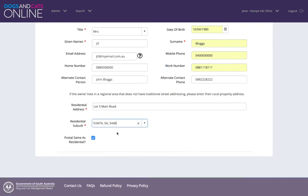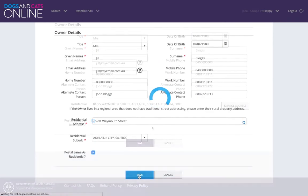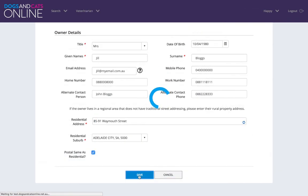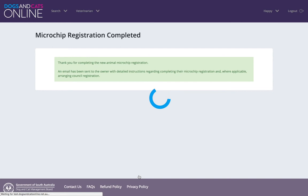Click save to complete the registration. The microchip number will then need to be provided to the owner, so they can take ownership of the record and register the animal under their own profile on Dogs and Cats Online and manage their own details.